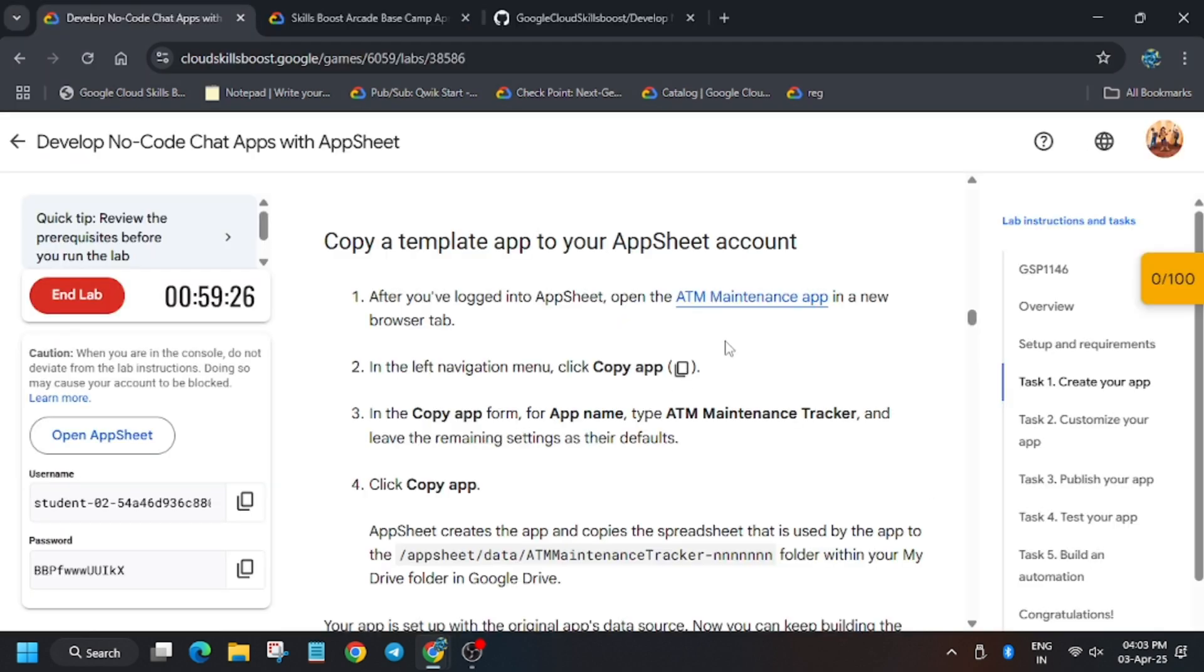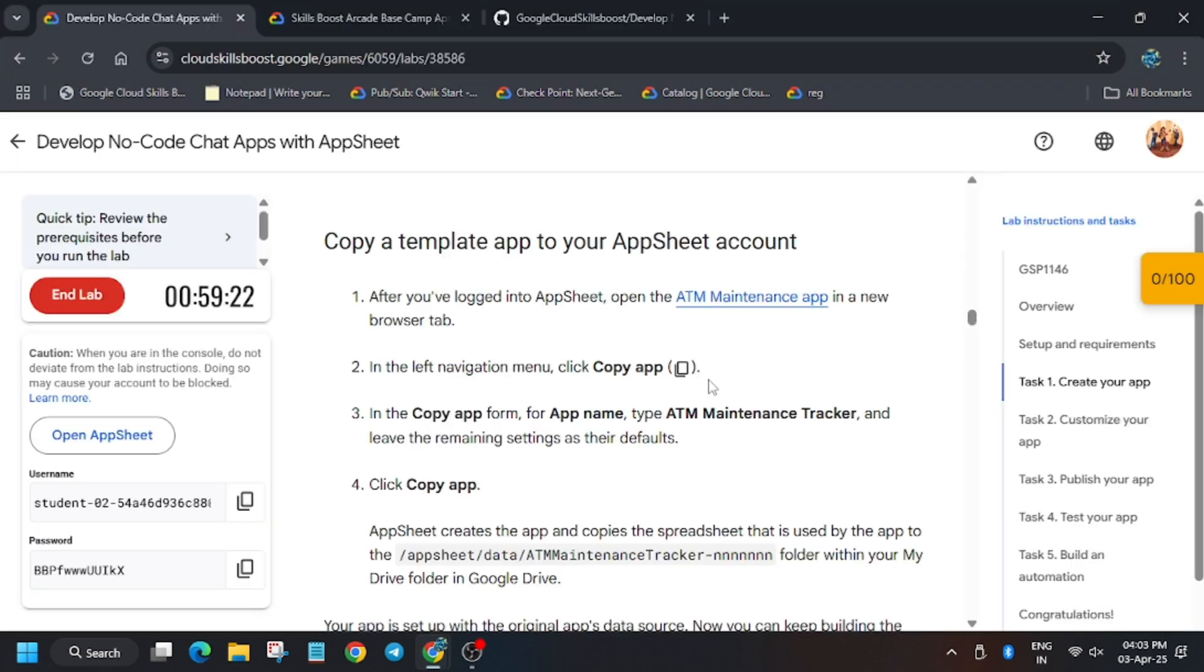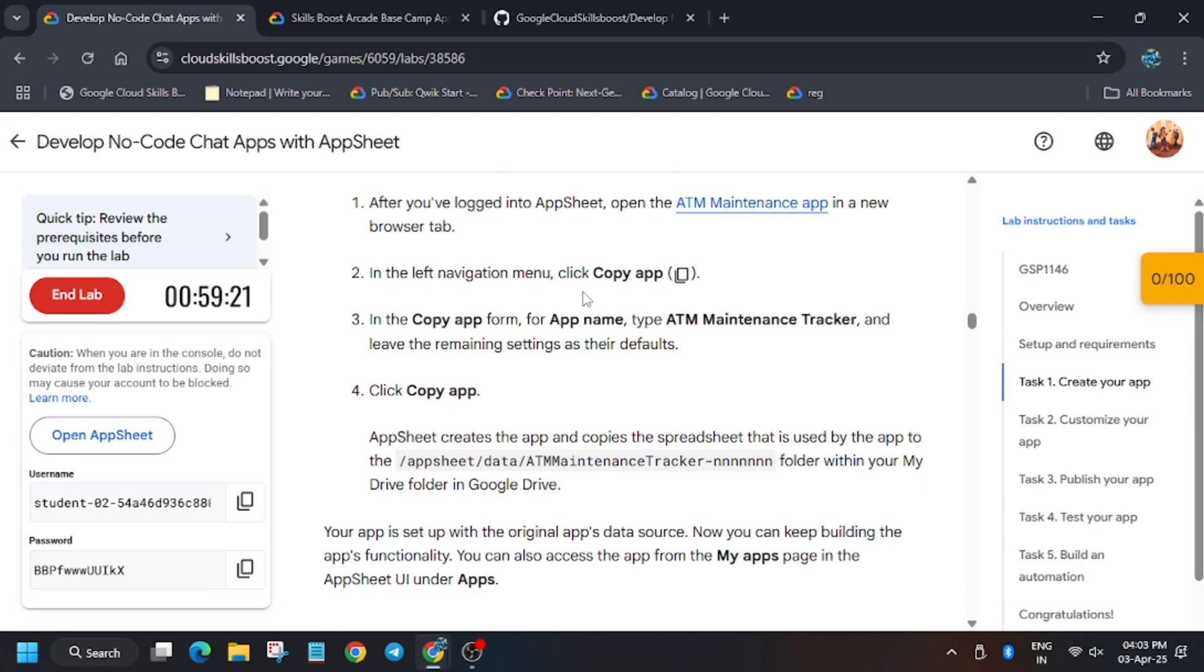Now head over to the lab instruction. Right click, click on incognito. Now you have to copy the app.